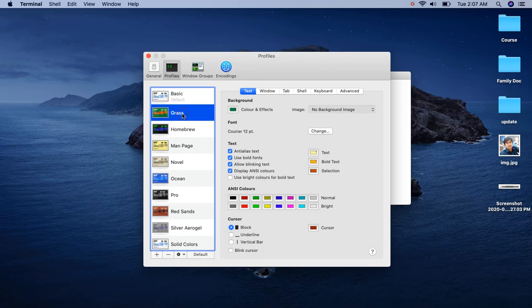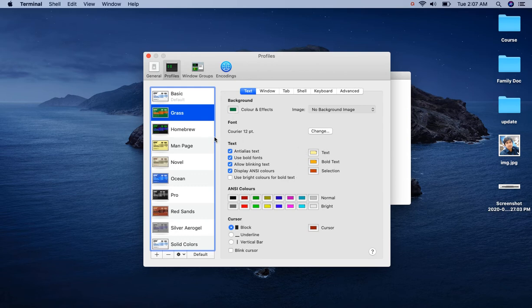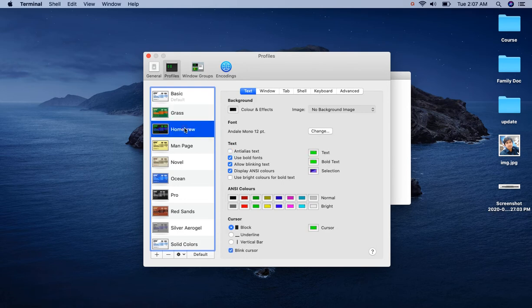Now let us suppose I want to select Homebrew profile, which has the background color of black and the text color as shown.